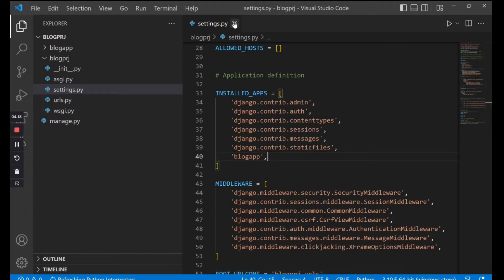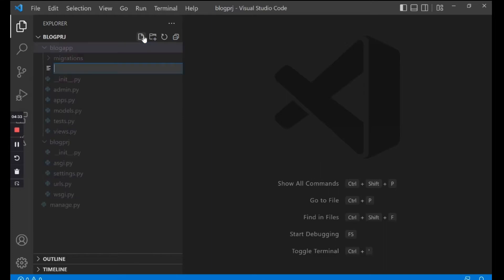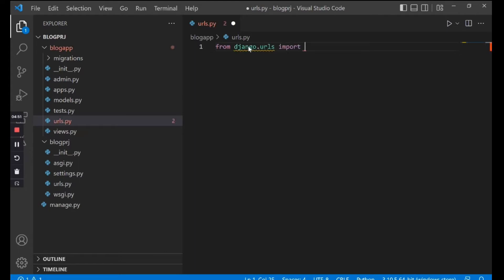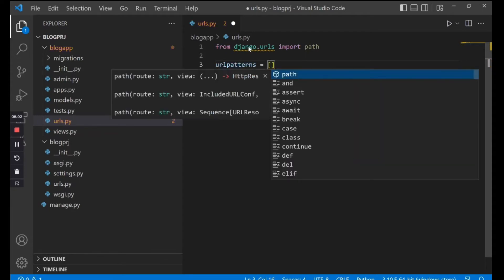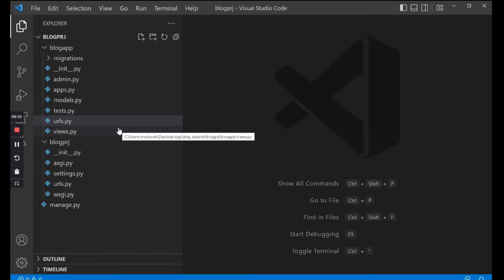The next thing we need to do is set up the urls.py file in both the project folder and the app folder. In your app folder I want you to create a new file and name it urls.py. Inside that urls.py file type from django.urls import path. After doing that we need to create the URL patterns list — urlpatterns equals an empty list for now. Save your changes and close the file.